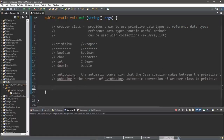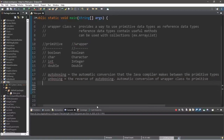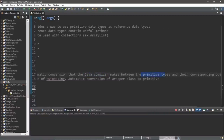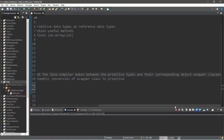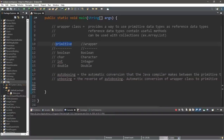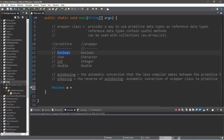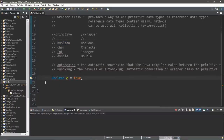Java has a feature called auto boxing and unboxing — we can directly assign primitive values to a wrapper class automatically. Auto boxing is the automatic conversion that the Java compiler makes between primitive data types and their corresponding object wrapper class. So let's use auto boxing to assign primitive values to each corresponding wrapper class, beginning with: Boolean a equals true.